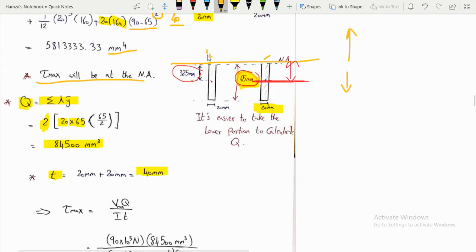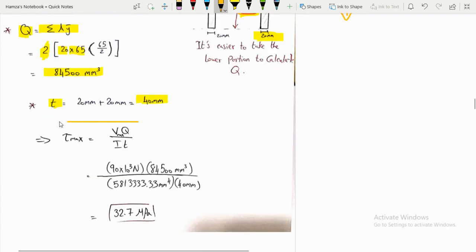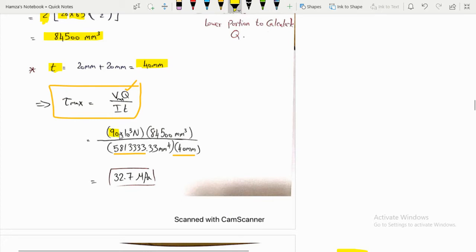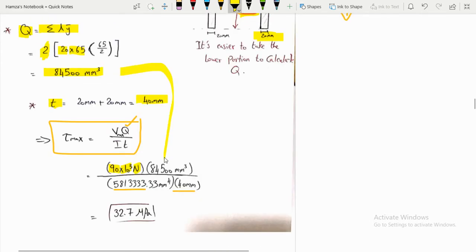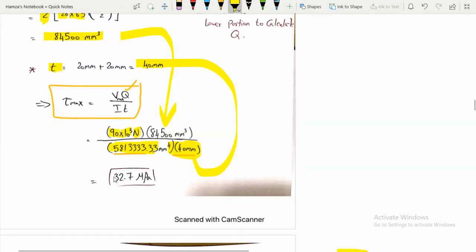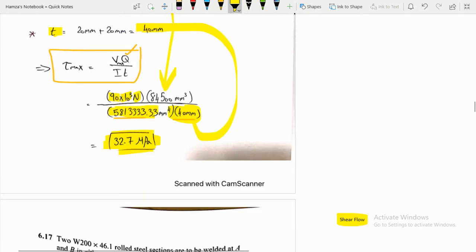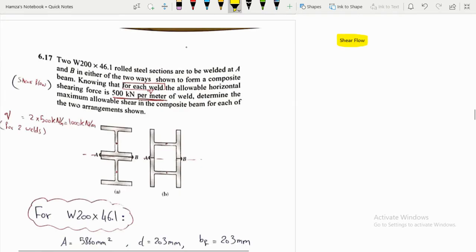Substituting into tau_max = VQ/(It): V = 90 × 10³ N, Q calculated above, I from parallel axis, t = 40 mm. This gives tau_max = 32.7 MPa at the neutral axis of section nn.